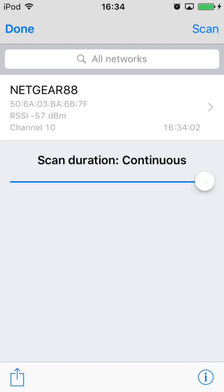In this case, the application sees Netgear 88. The signal strength is around negative 57 dBm.